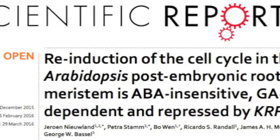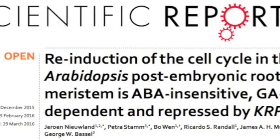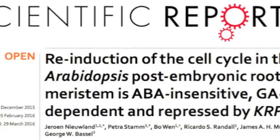The meristem has been laid down within the developing embryo, and then as the testa bursts, you get the start of the elongation of the radicle. What we found about the relationship between ABA and GA was actually quite contradictory — unintuitive in terms of what we thought would happen. ABA is notorious for being a dormancy-promoting hormone, maintaining the quiescent state. To find that in the non-dormant embryo the re-induction of the cell cycle is ABA-insensitive came as a big surprise.